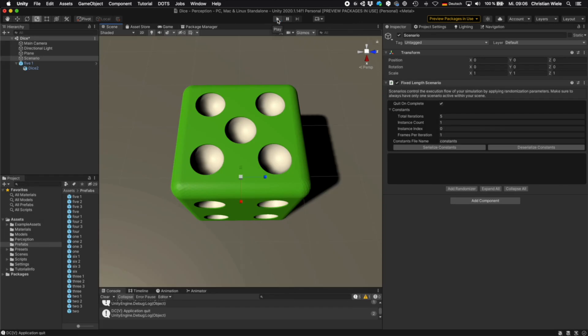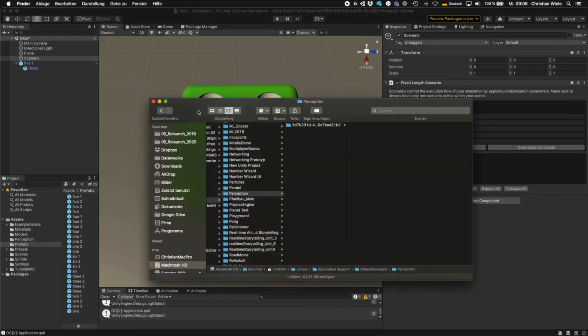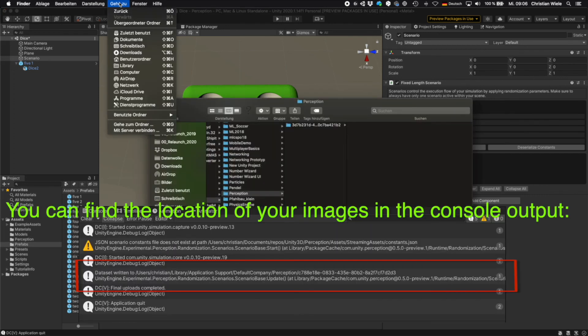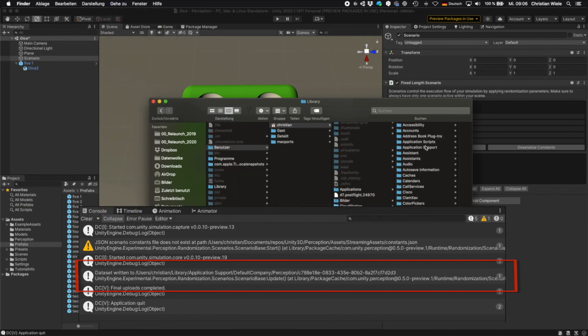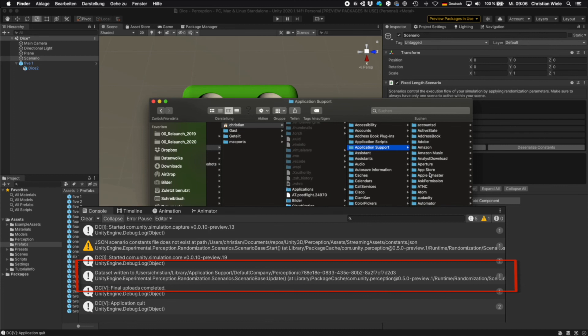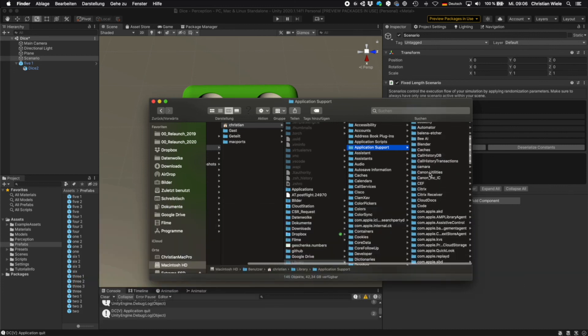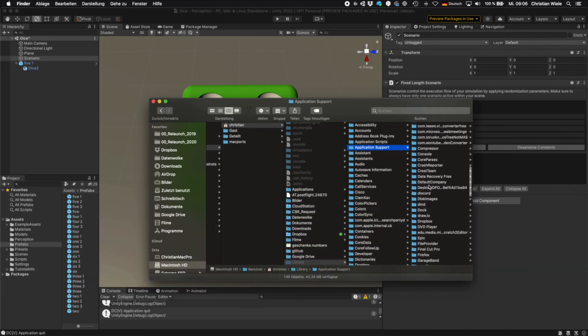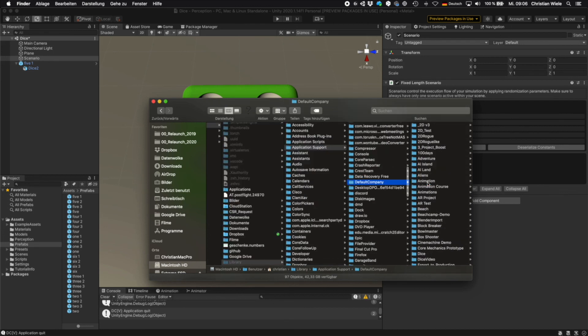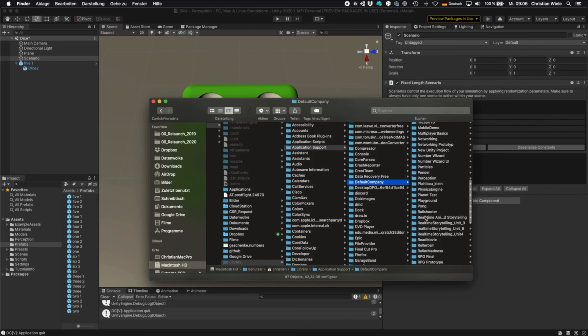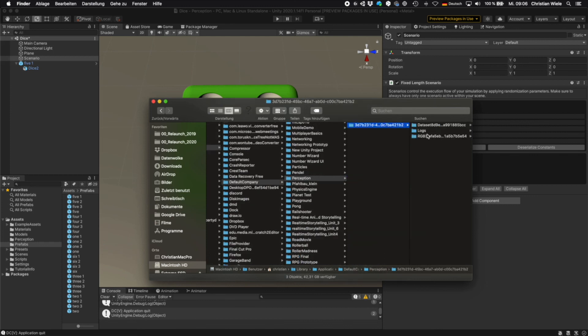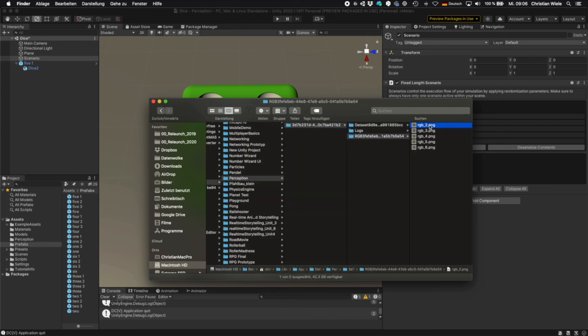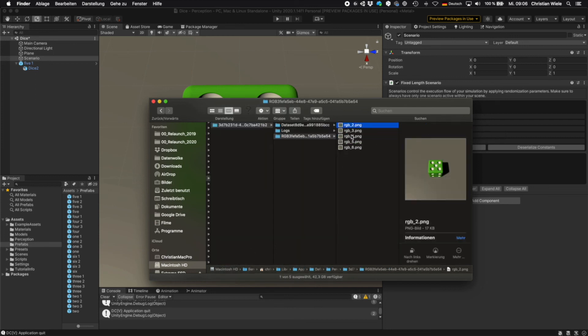It seems nothing has happened. But actually it has written some images to disk. But where are they? And this is a little tricky. So on Mac you have to go to library. Then to application support. Then it writes it to a folder called default company. I will show you where to change this in a moment. And then you have to find your project. We have called it perception. And here you find a strange folder and then an even more strange folder RGB. And here you find the different images. And as we have no randomization we have five times the same image. Right now it's not possible to write the images to an individual folder.